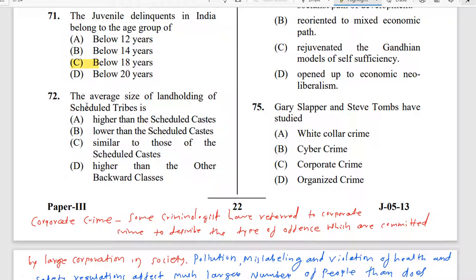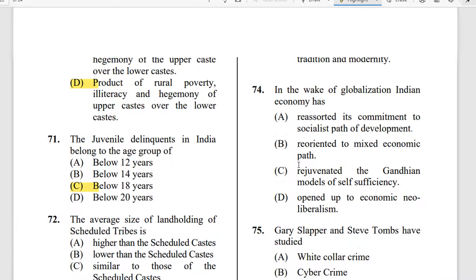Question 72: The average size of land holding of scheduled tribes is — options include higher than scheduled caste, lower than scheduled caste, similar to those of scheduled caste, or higher than other backward classes. The correct option is option D: higher than the other backward classes.